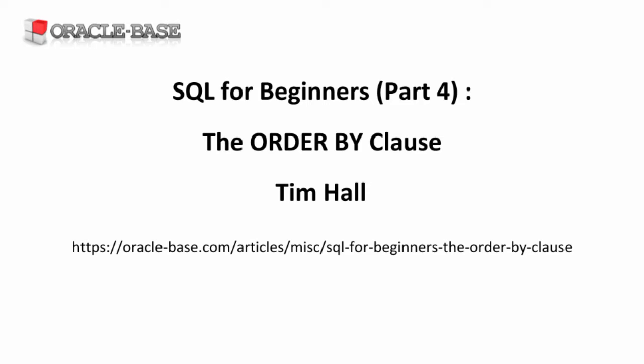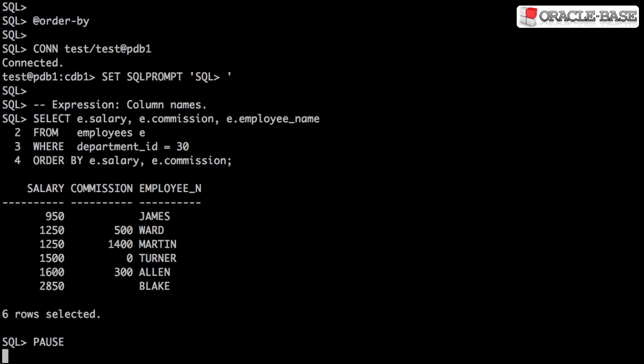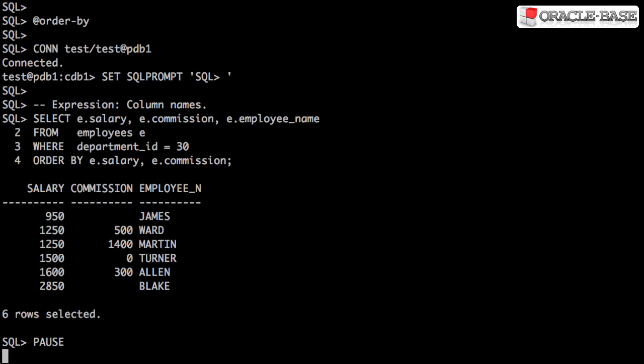Let's start by looking at how we identify the columns to be included in the sort operation. Probably the most common expression is to specify one or more columns in a comma separated list.